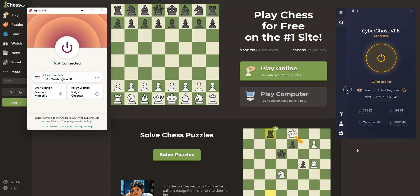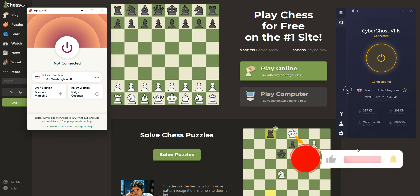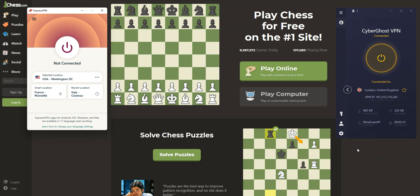Alright, that's all for today. Now you know how to unblock chess.com and play from anywhere in the world. As you saw, it's very easy. If you have any questions, feel free to ask them below and I will answer them as soon as possible. If you liked this video and found it useful, please like it, subscribe to the channel, and hit the notification button. Thanks, and see you next time.